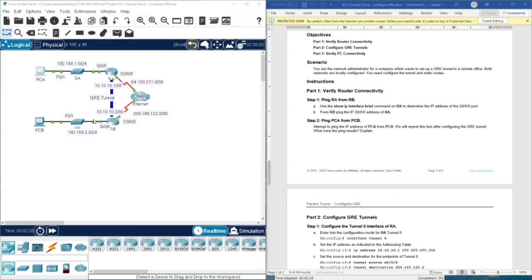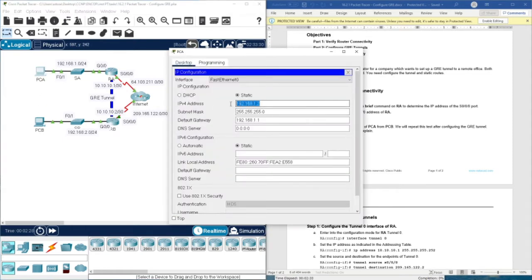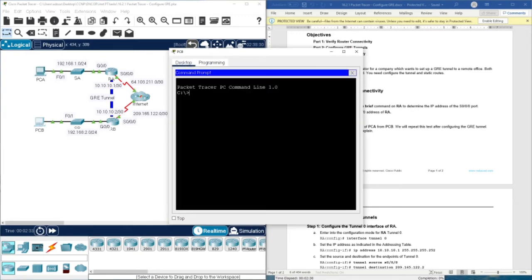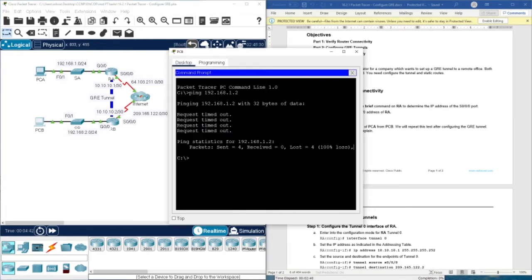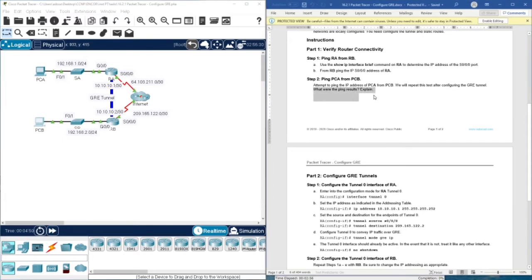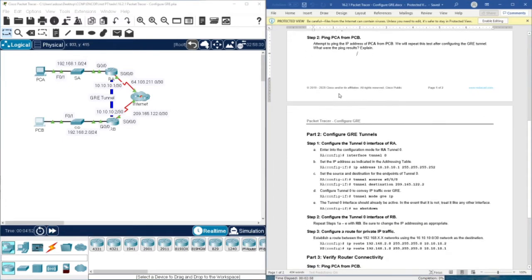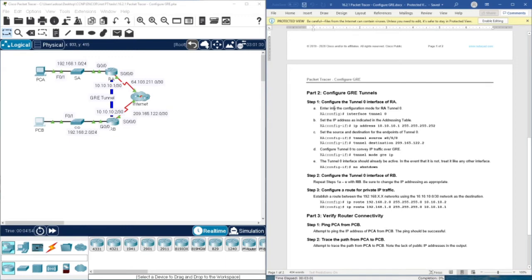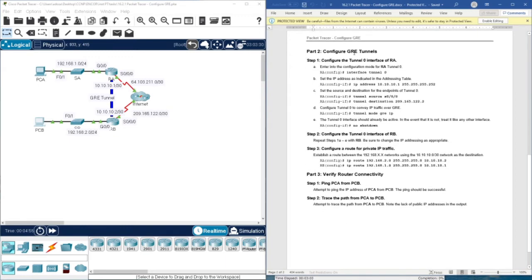Before configuring the tunnel, we check if we can ping between PCA and PCB. We should not be able to, because there is no route in the routing table. As you can see, the result is request timeout, request timeout — which is exactly what is expected. The file for this activity is in the description box. In Part 2, we are going to configure GRE tunnels.